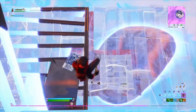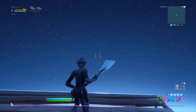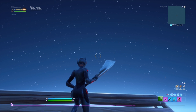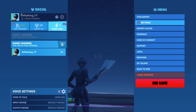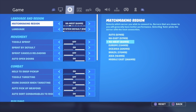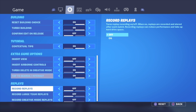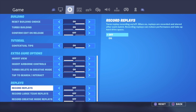Thank you guys so much for the support recently — let's get straight into this video. We're going to start off with how to remove edit delay. The best way to do it is to go into your settings, go to the second bar, scroll all the way to the bottom of your screen, and go to where it says 'Record Replays.'